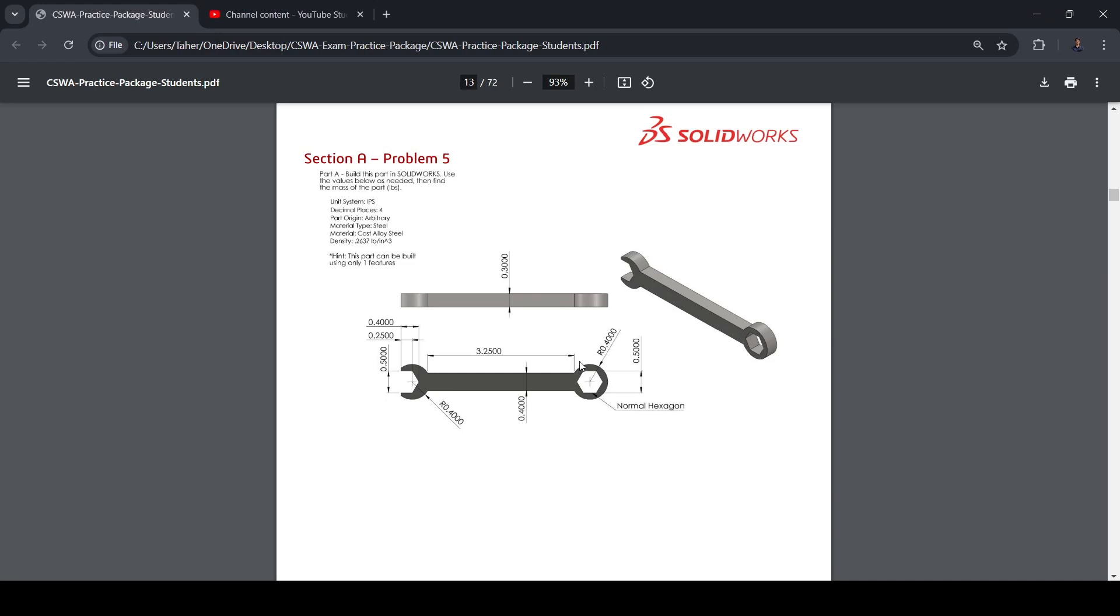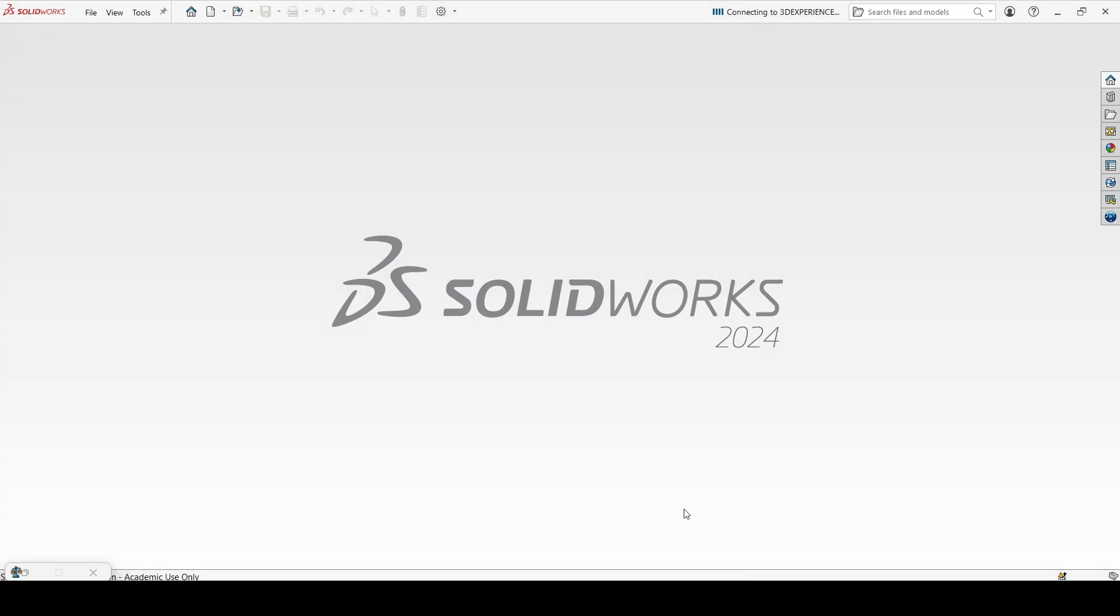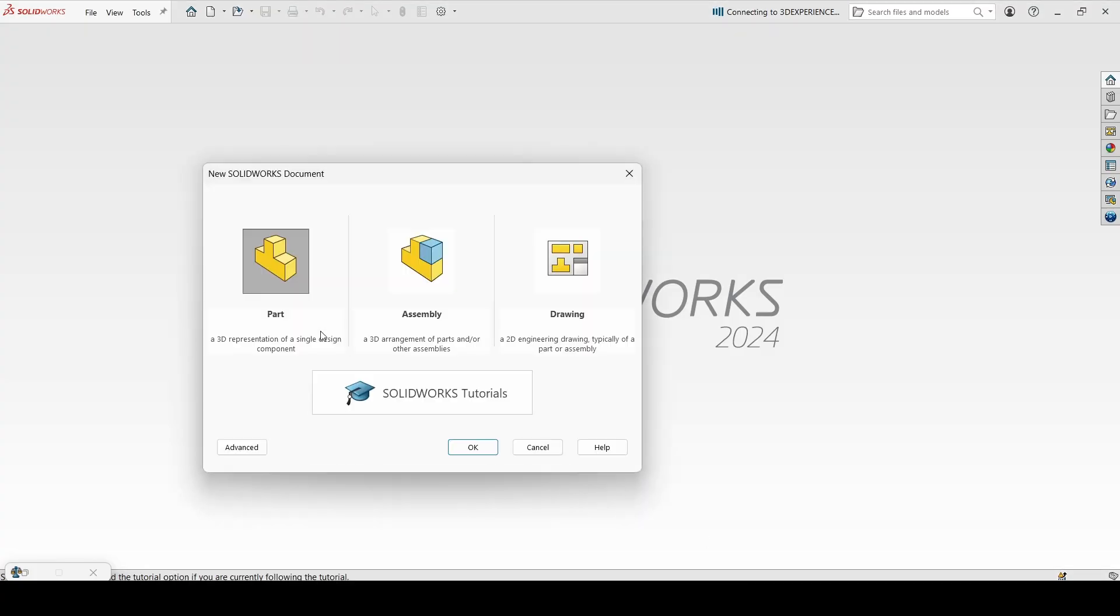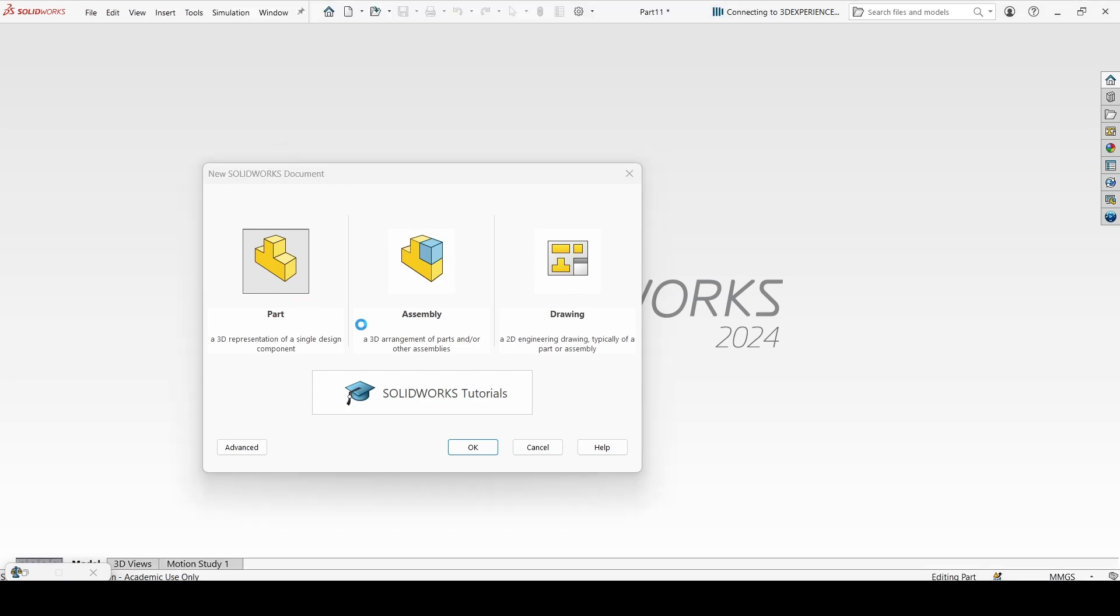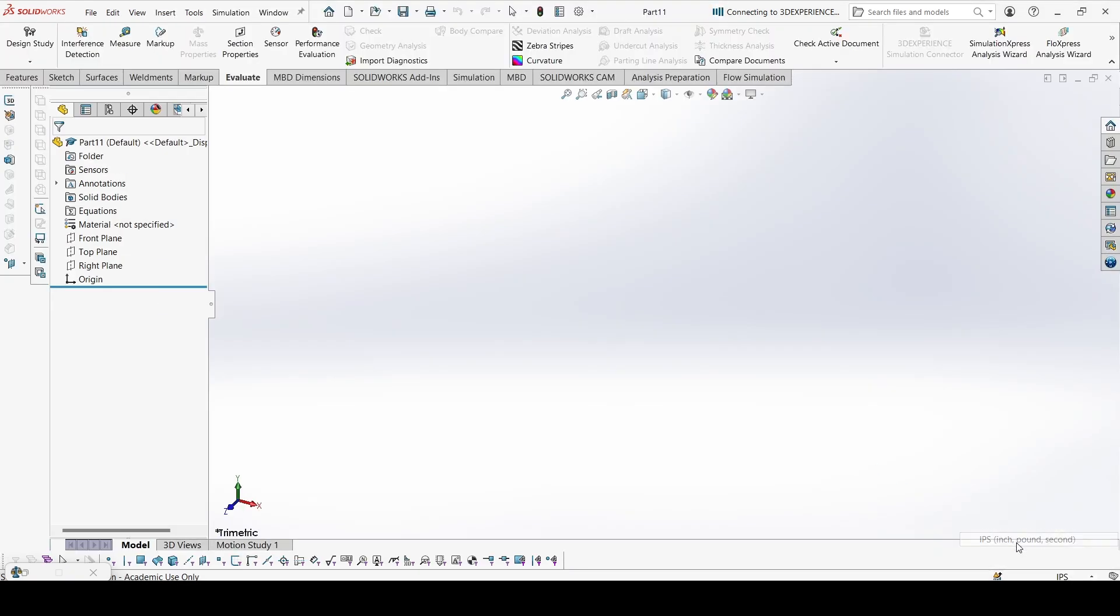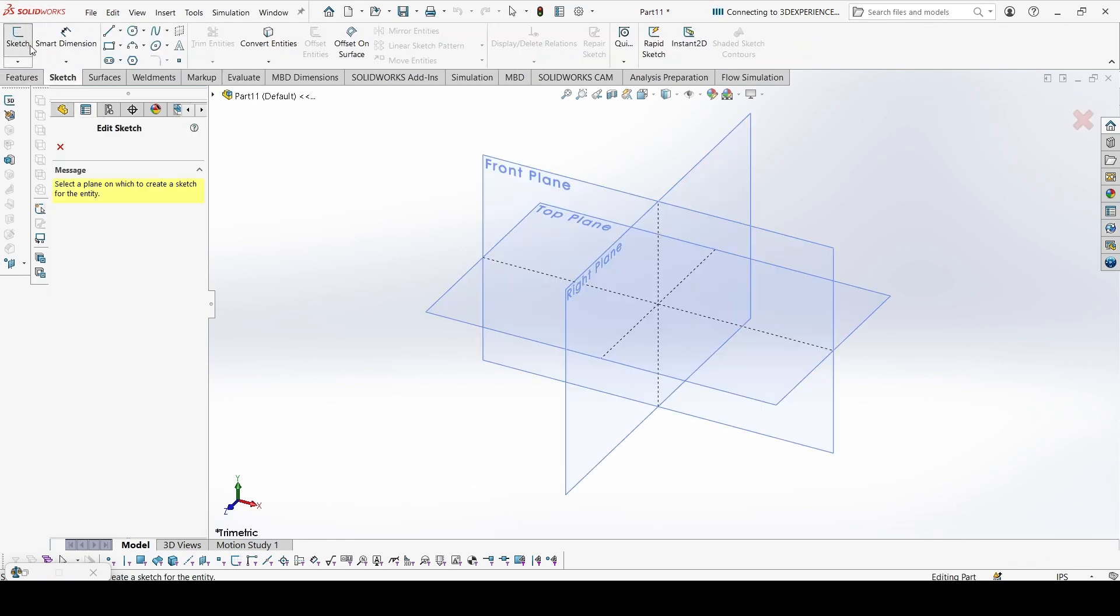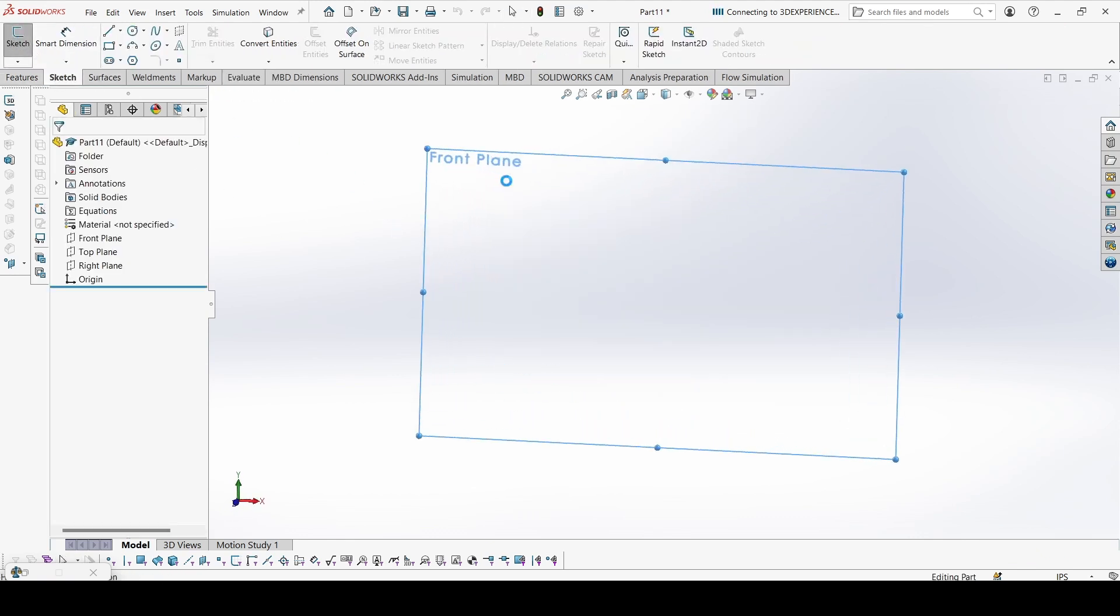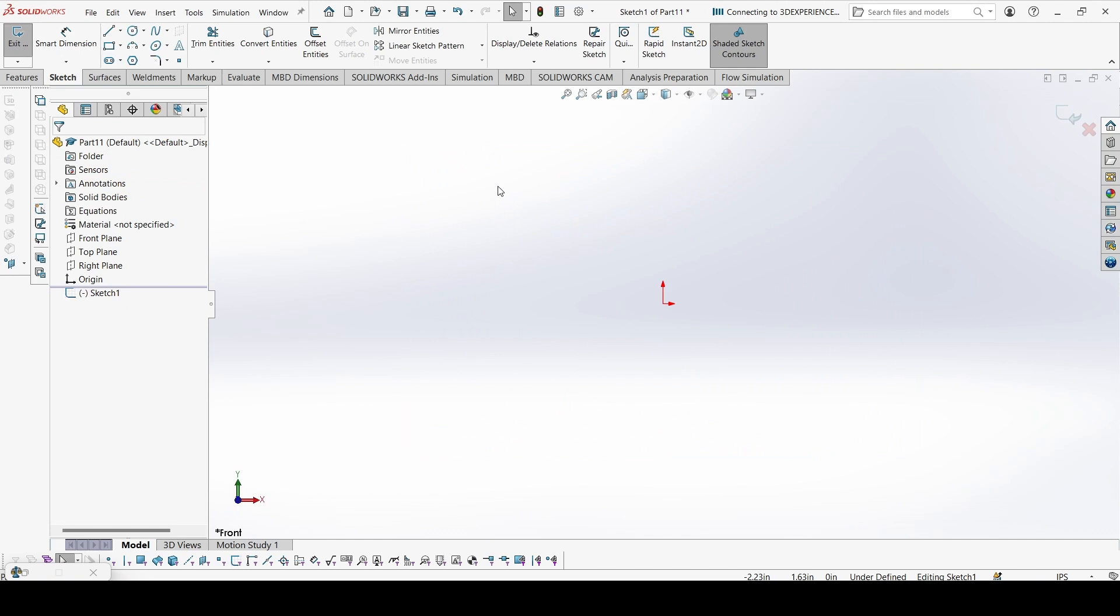The last problem of section A. Here we have IPS again and this part needs to be built using only one feature. So first we will make the sketch, all the outlines, and then extrude everything at once. Let's go to SolidWorks, new part. First of all, let's change to IPS and let's start with sketch on the front plane.